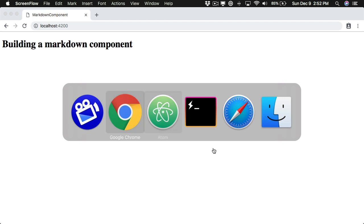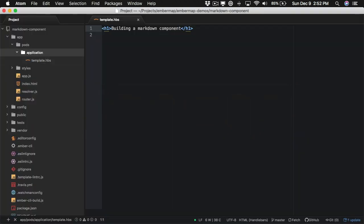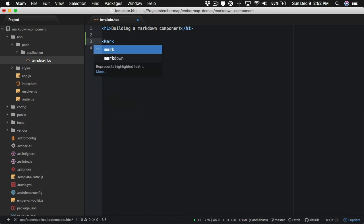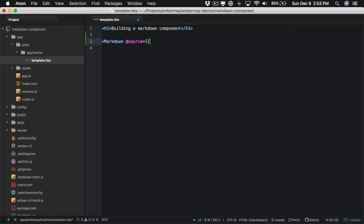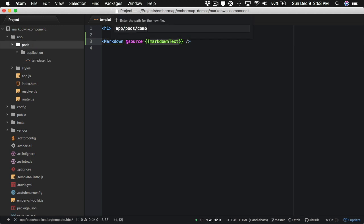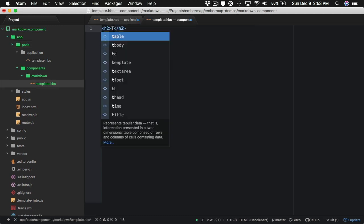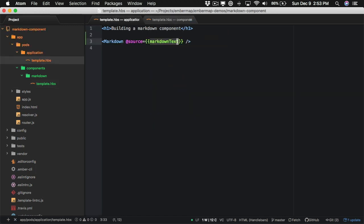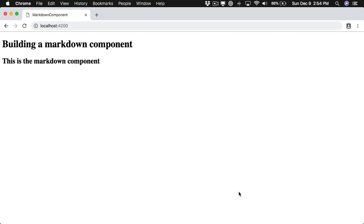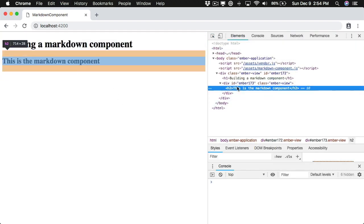We're in a brand new ember app. I've just removed some of the default folders and set up pods. Our goal is going to be to end up with a markdown component that takes in a source property — just some markdown text — and renders it out as HTML. So let's come up here and create components, markdown, and a template. This is the markdown component and here we can see our new component.